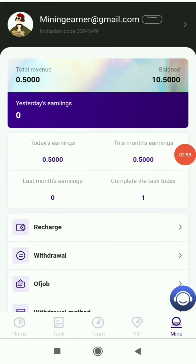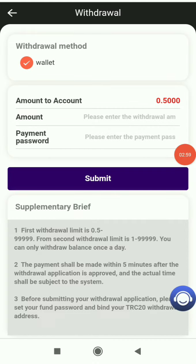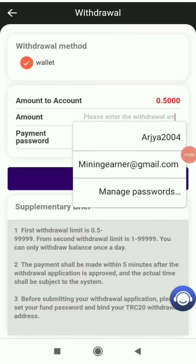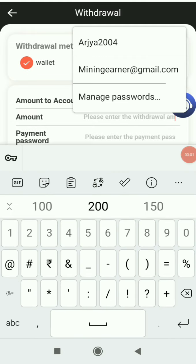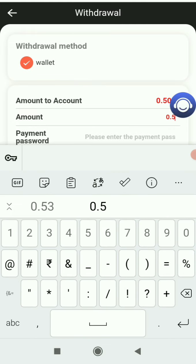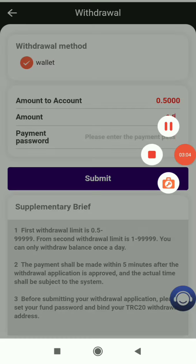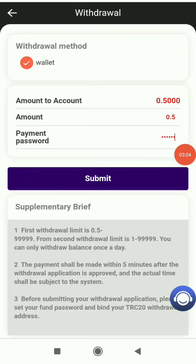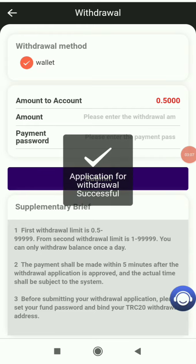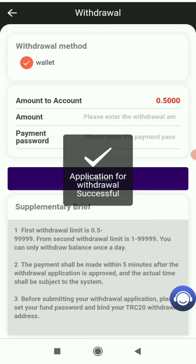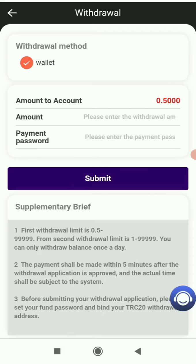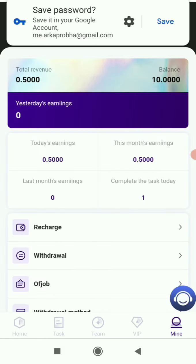Now I'm going to show you how to do withdrawal. Simply click on the withdrawal button, put the withdrawal amount. I'll enter 0.5, then put the payment password. I filled out the details and will click submit. The application for withdrawal is successful and 0.5 HDD has been transferred to my wallet account.